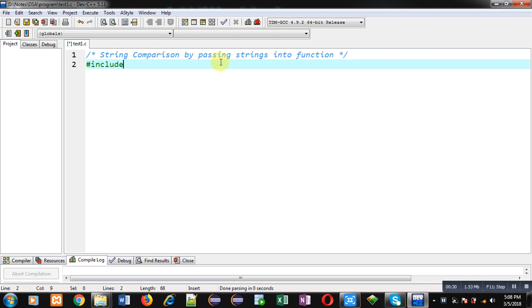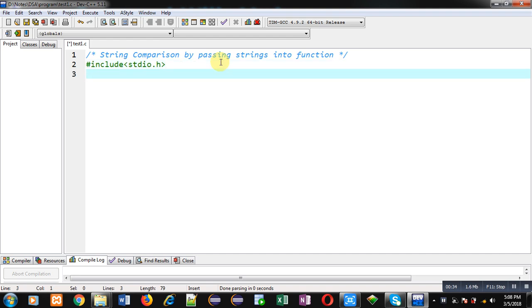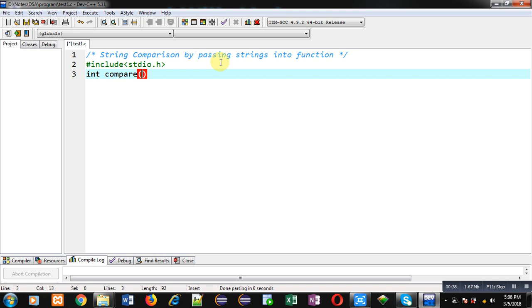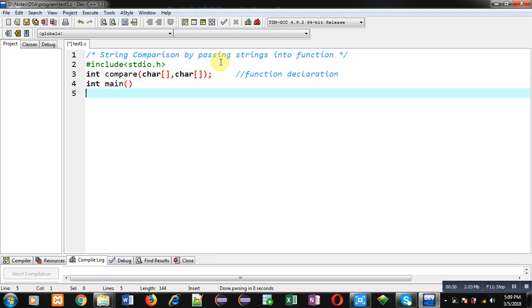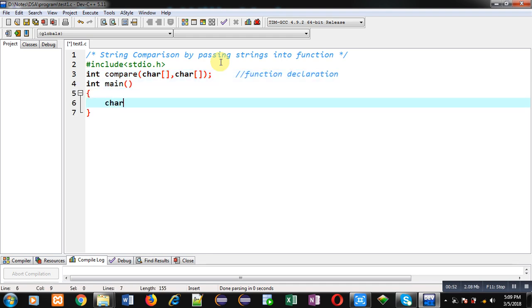Now I am going to implement the solution of this problem with the help of C programming. First I am including the header file stdio.h. Now I am declaring a function whose name is 'compare'. Its return type is integer and it will receive two arguments of type character array. This is the function declaration. After the function declaration, I am defining the main function.